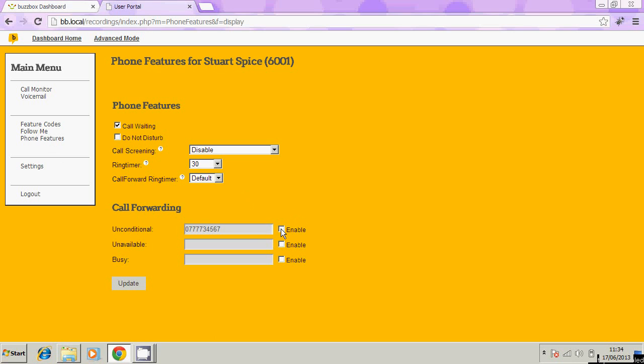Likewise, if you're unavailable, use that option or if you're busy on the phone, you can type in a number there and all the calls will be diverted to your mobile number when you're busy.